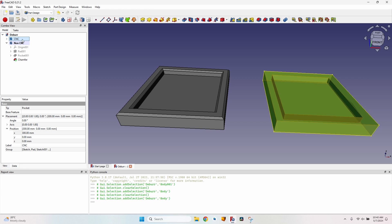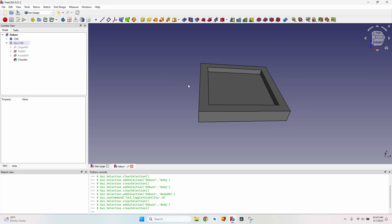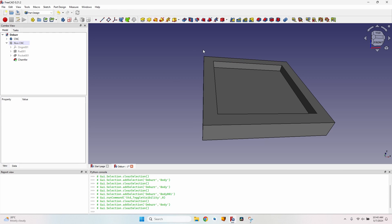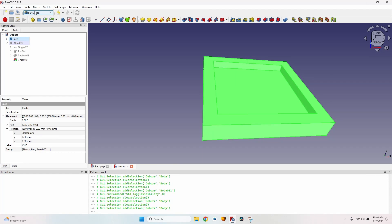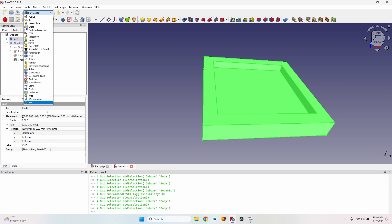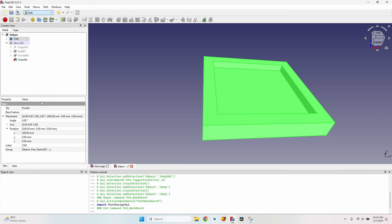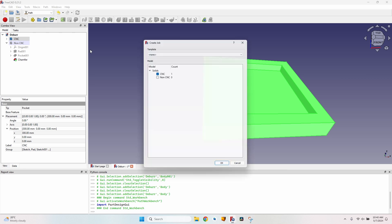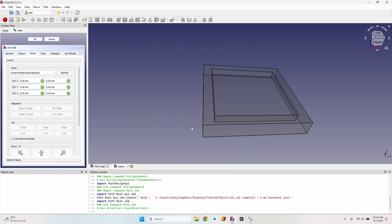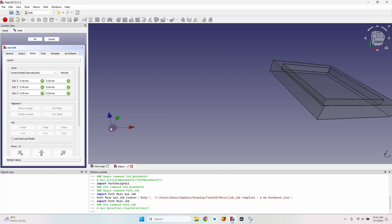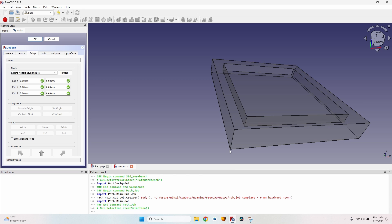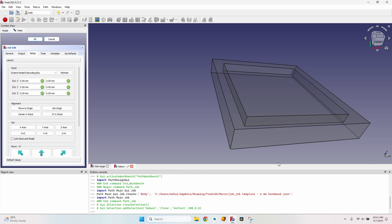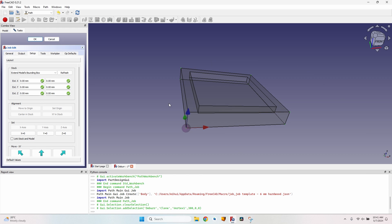First of all, I'll go with the easy way. The easy way is with the body created especially for the CNC without the chamfers. I will select the body, go to the path workbench, create a new job, set the origin. This body is moved to the side, so I'll select its corner and click on set origin.